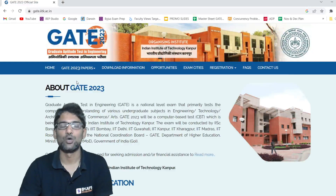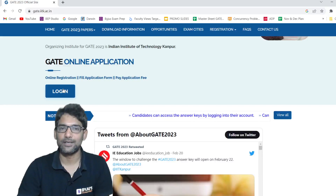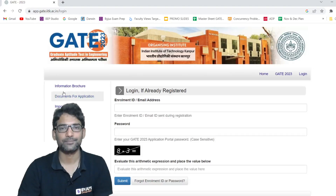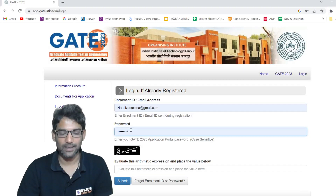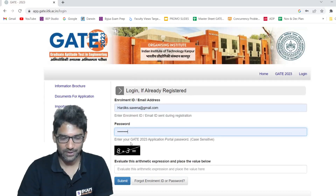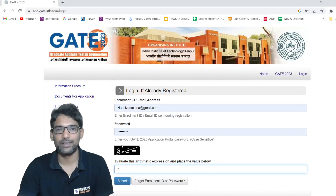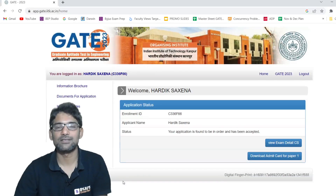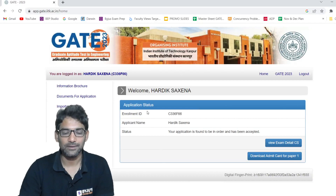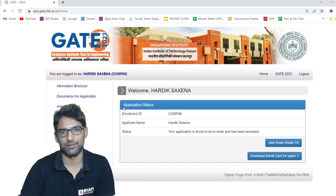The home page will open. Here you see the login button — click on that login button. Here I have already typed the username and password. Fill in your email address and the set password. There is also a small arithmetic expression; you just need to evaluate it and enter. When you click on submit, this is how you will get the home page, logged into your account.